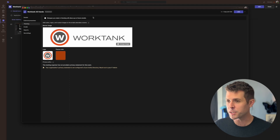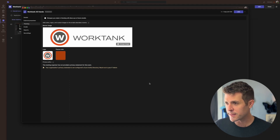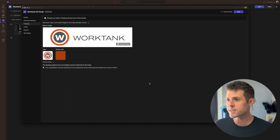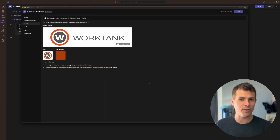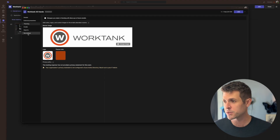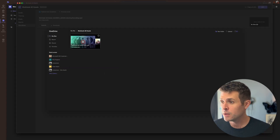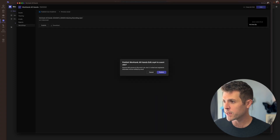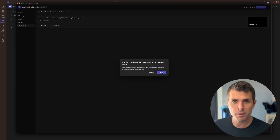Before we hit Publish, let's triple-check that our theming is correct, because Town Hall is going to send the video out on this branded web page, so we want to make sure that branding is correct. We're good. So back in Recordings, let's hit Publish.